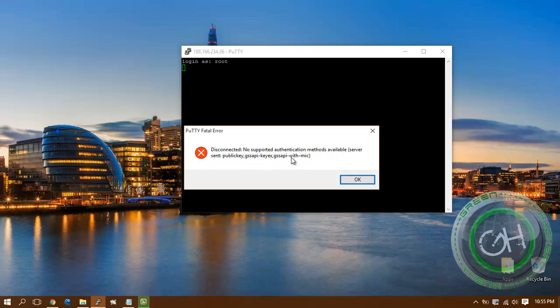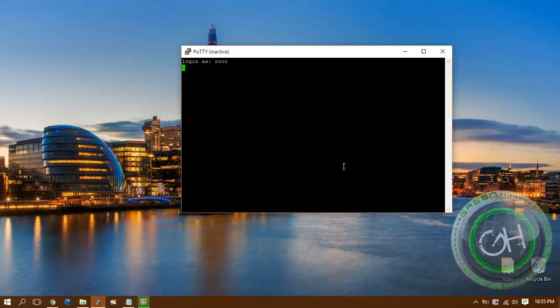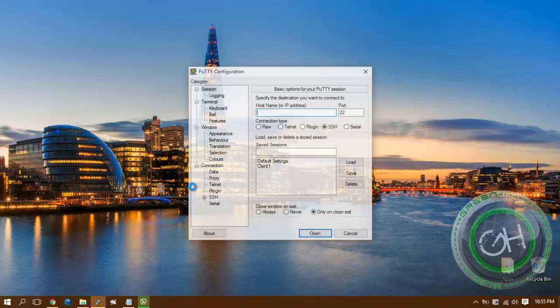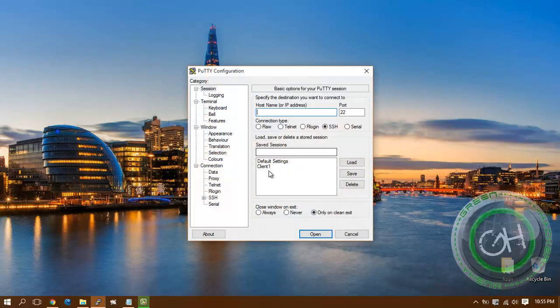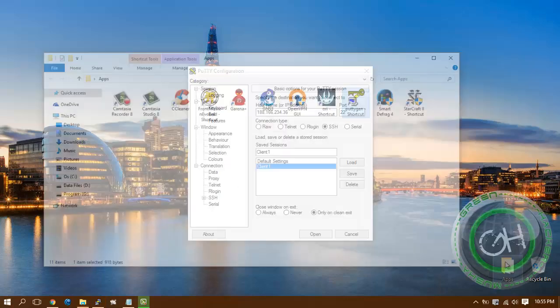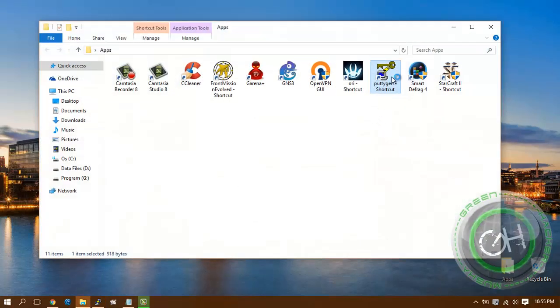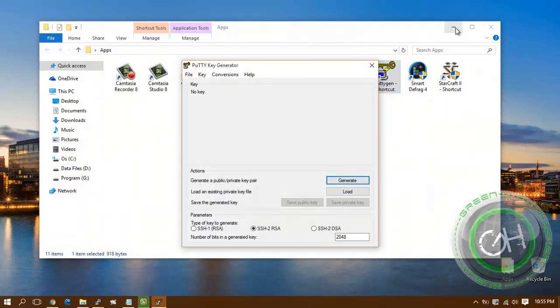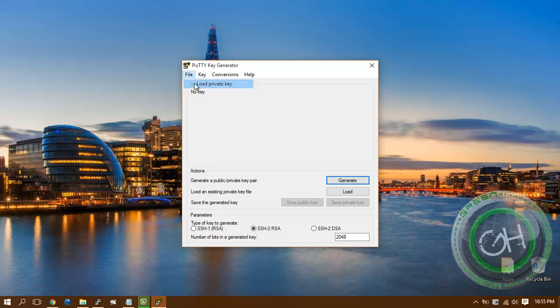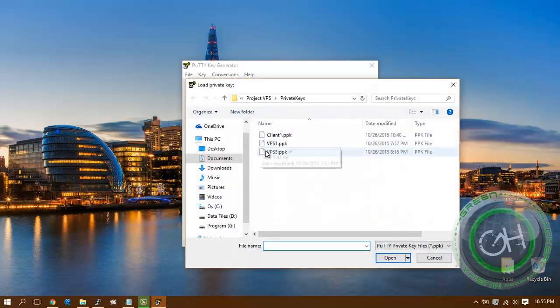As you can see, I cannot log into my server using password, so I need to look for my public key. Go for the key that you already generated. I already have one and it is client1.